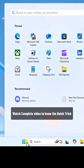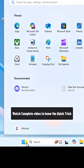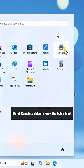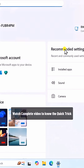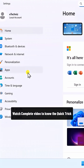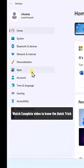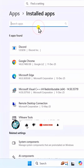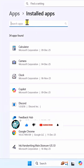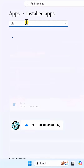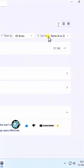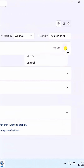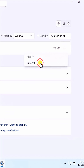Click on the Start icon and open Settings. On the left, click on Apps, then Installed Apps. In the app search, type Discord. Then click on the three dots and select Uninstall.